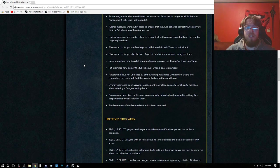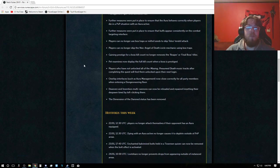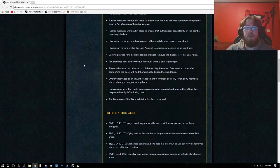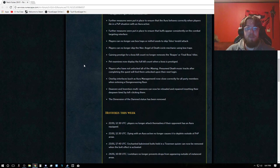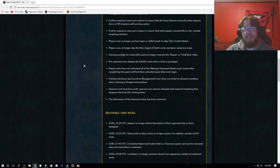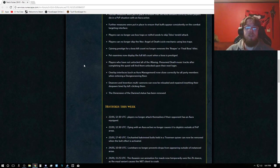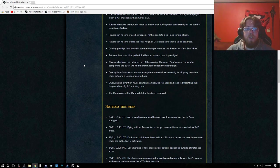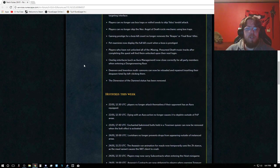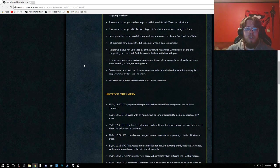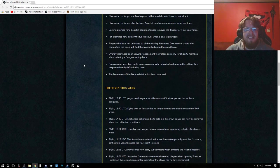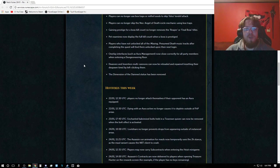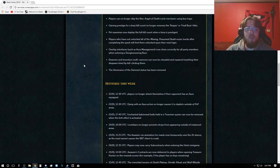Players are no longer able to own both tier 1 and tier 3 of knockout auras. Favorited previously owned low tier variants of auras are no longer stuck in the aura management right click activation list. Further measures were put into place to ensure that the aura behaves correctly when players die in a PvP situation with an aura active. Further measures to ensure that buffs appear consistently on the combat targeting interface.